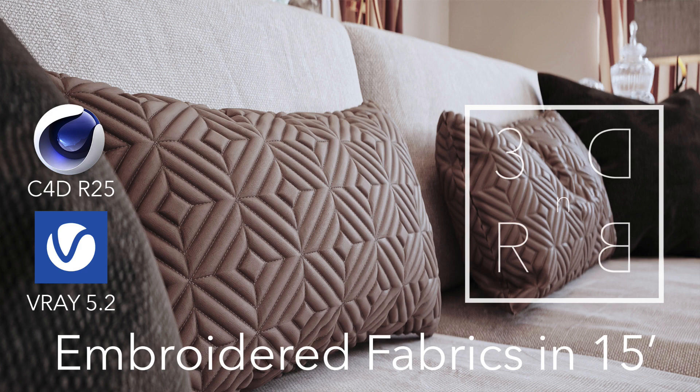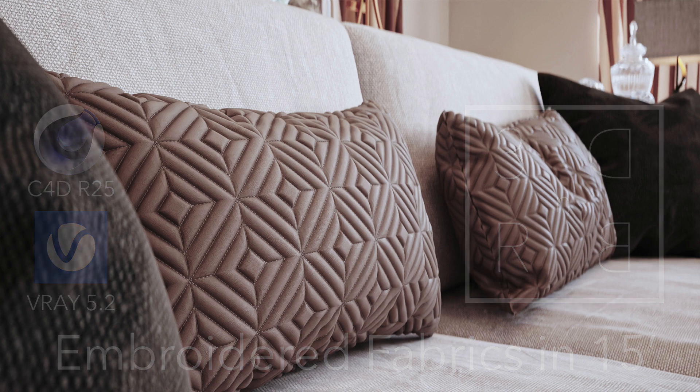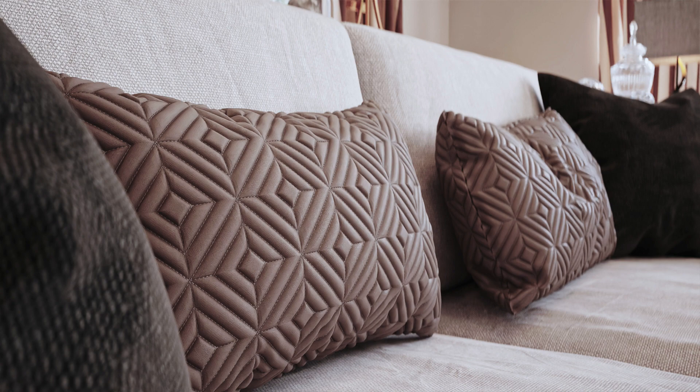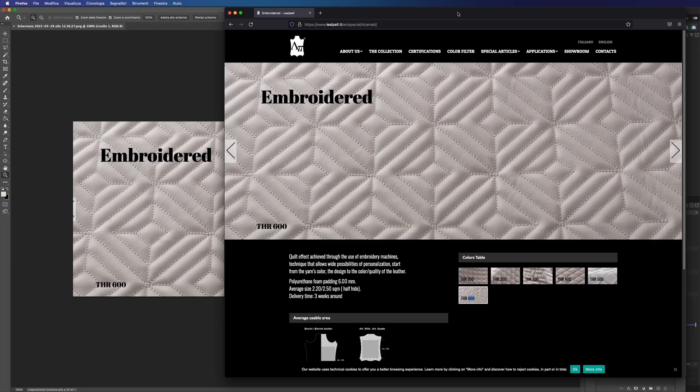Hi everyone, I'm Stefano from 3D Render and Beyond. Today I want to show you how to build an embroidered shader in Cinema 4D and V-Ray.